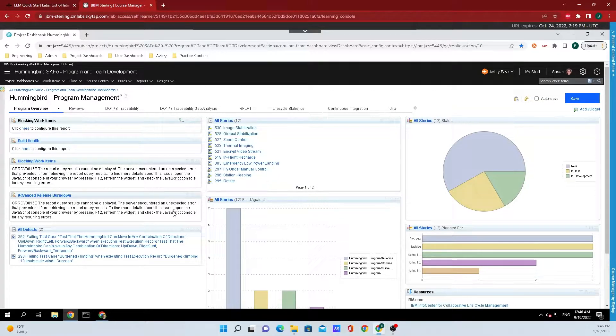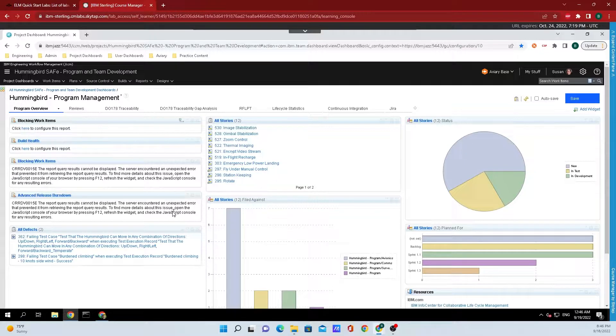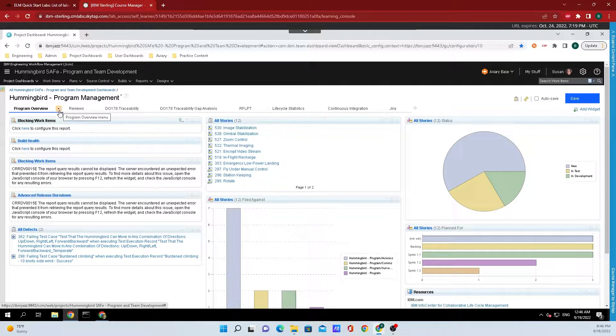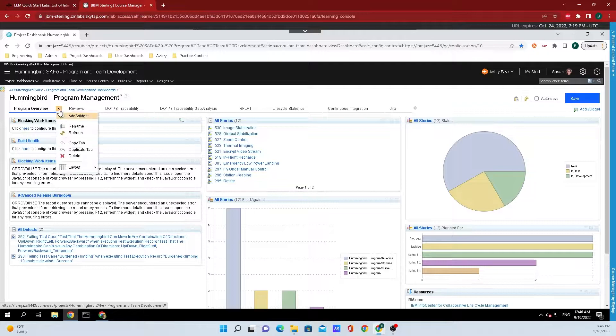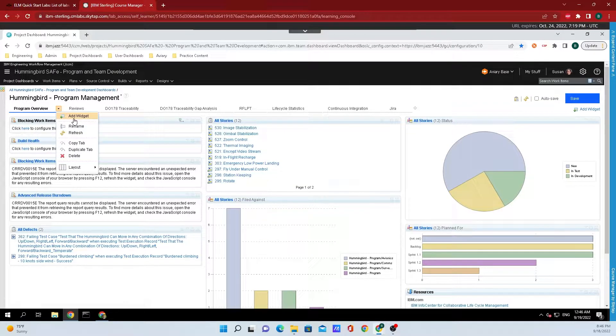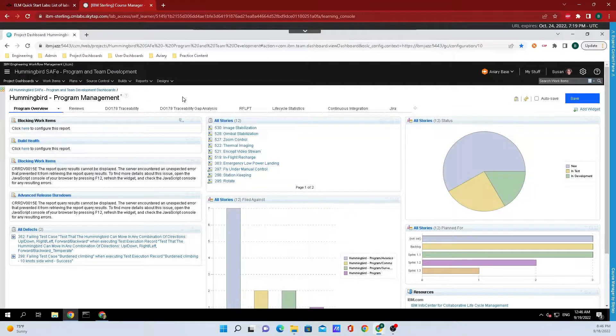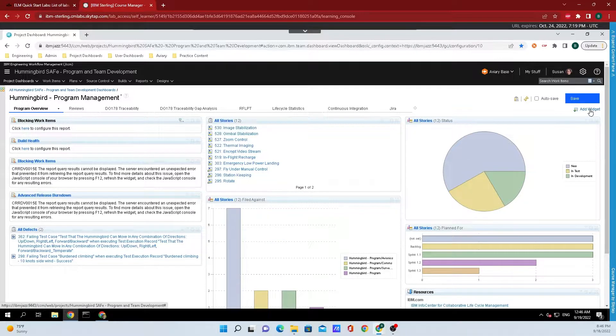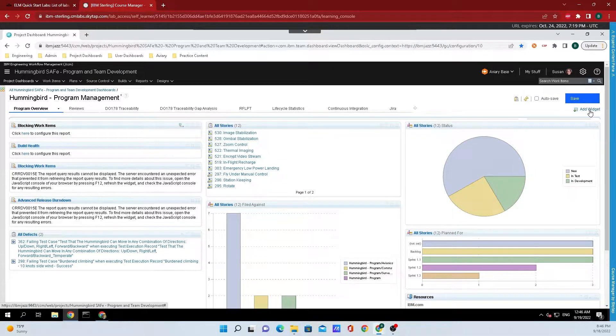There are two ways to add widgets to the dashboard. The first way is we can come up to one of the dashboard tabs and click on the little twisty and click Add Widget there. Or we can go over to the right-hand side of the screen and click on Add Widget.